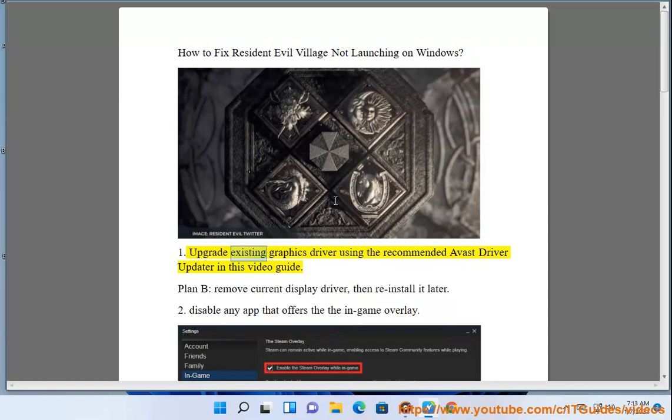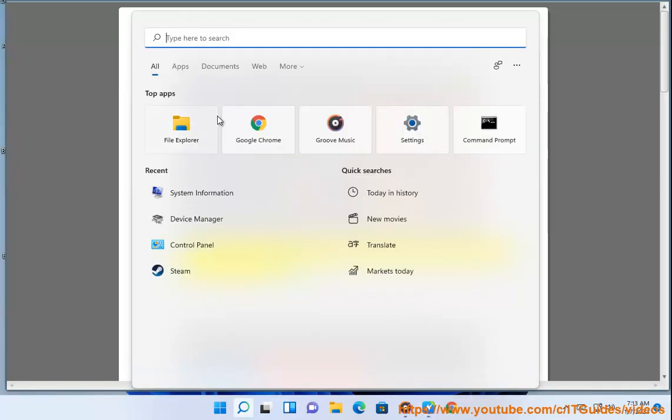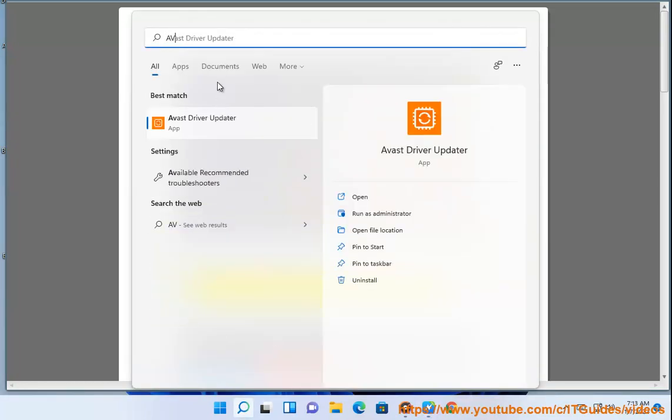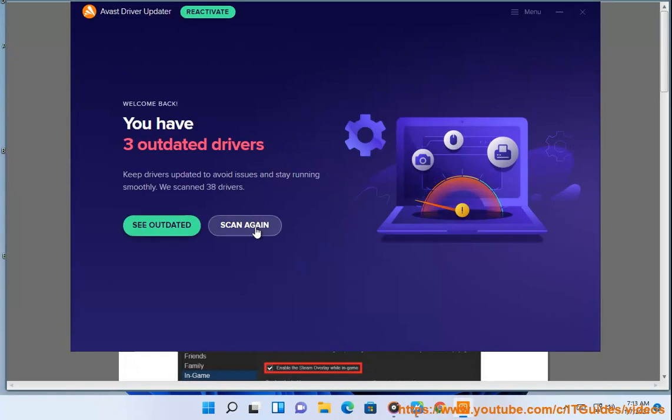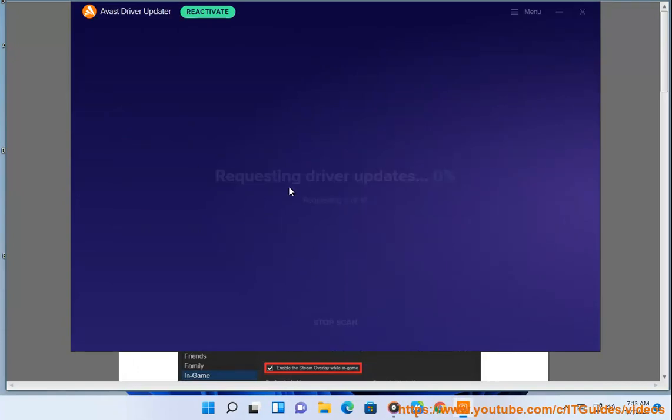1. Upgrade existing graphics driver using the recommended Avast driver update in this video guide. Plan B, remove current display driver, then reinstall it later.